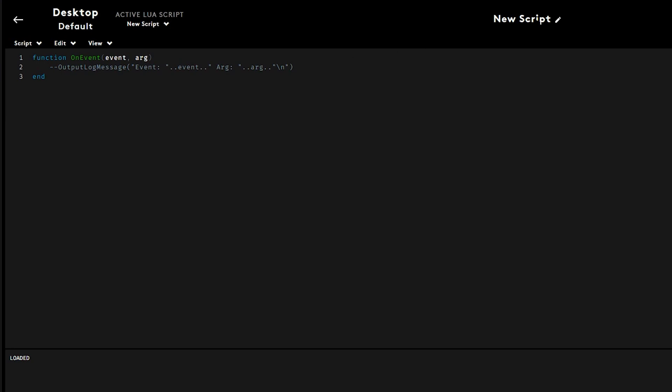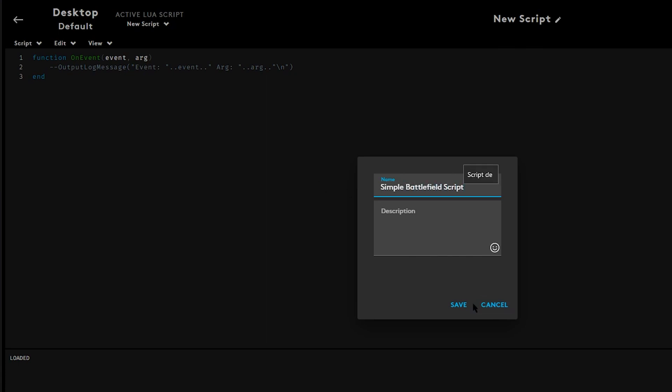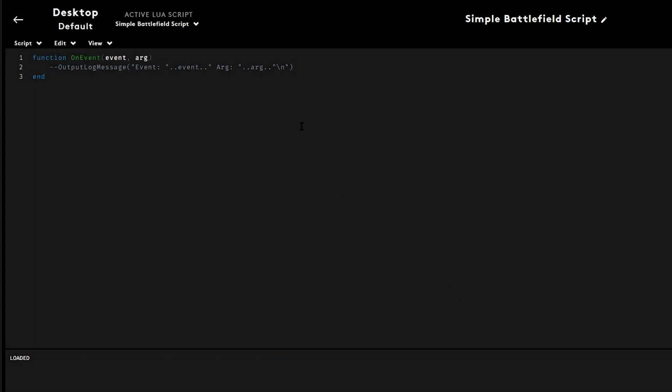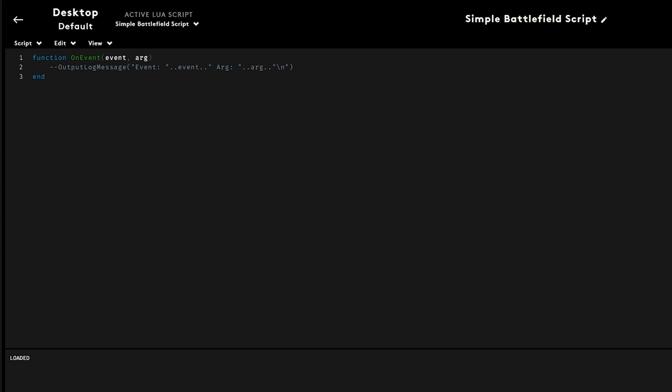And then what you guys are going to do is over here at the top right, you're going to type the name of the Lua script. I'm going to put simple battlefield scripts. I'm going to click save. And now what I'm going to do is I'm going to go over here to the scripts. I'm going to import and I'm going to simply import my actual Lua script. And there you go.